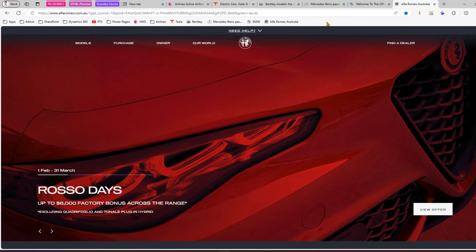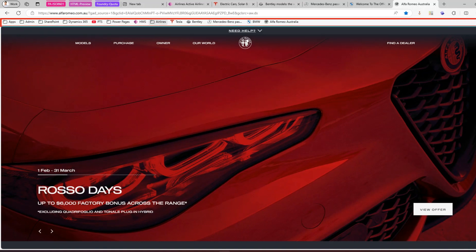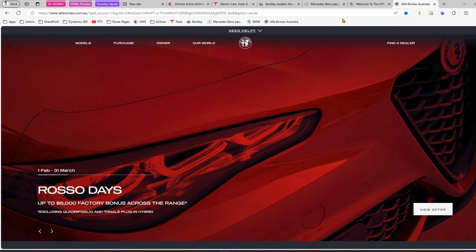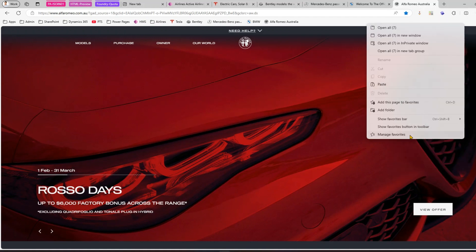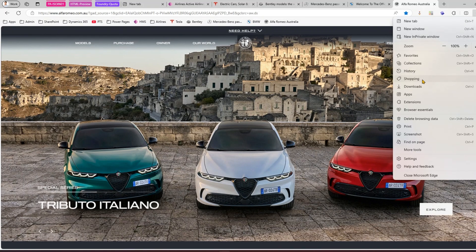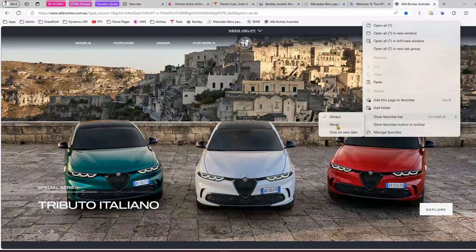The favorites bar won't be visible if you're running the browser for the first time. To enable it, right-click on the bar and select 'Show favorite bar,' or use Ctrl+Shift+B. Pressing Ctrl+Shift+B toggles it on and off. You can also right-click and set it to show always or never.